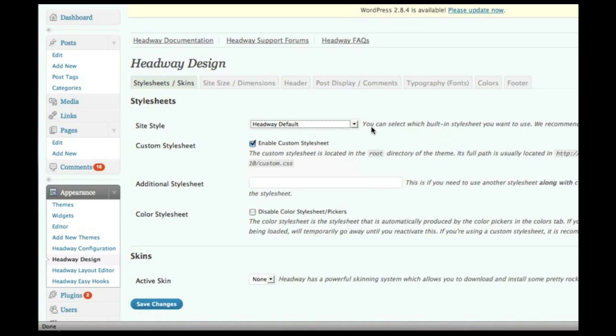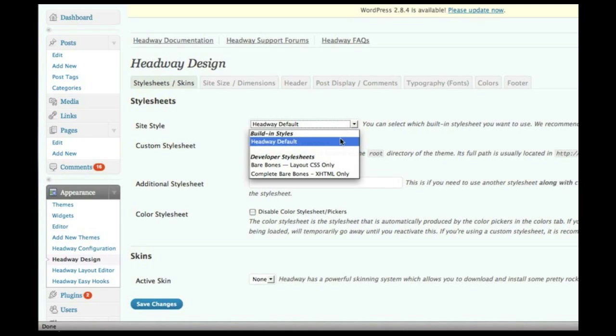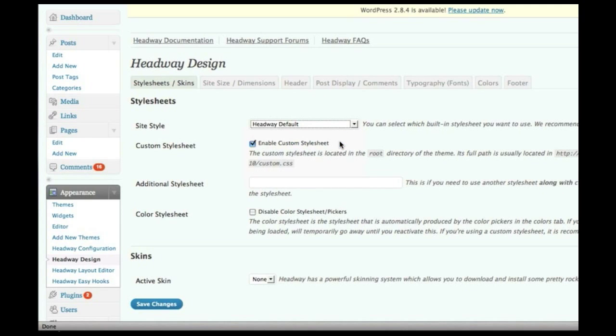Now, just a note, if you choose the default, that's perfectly fine. You'll use the default style sheet that comes with Headway, but you can still modify it to your heart's content by using the custom style sheet option, so no big deal.